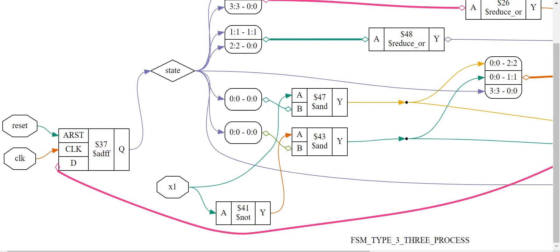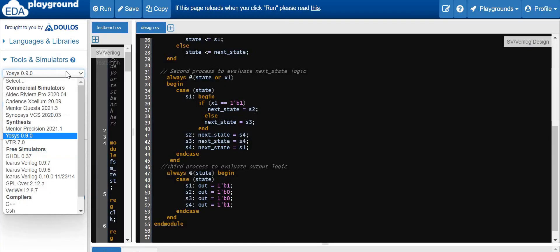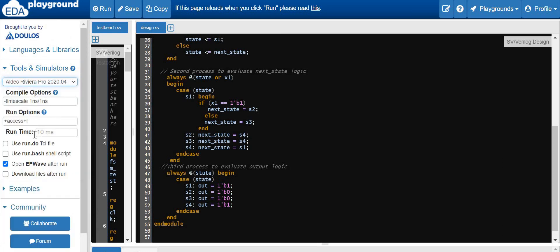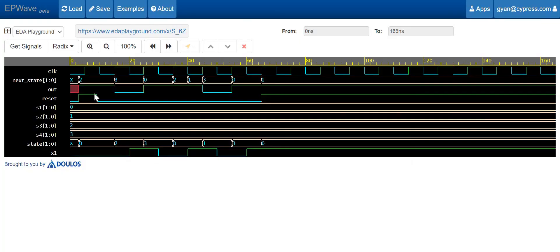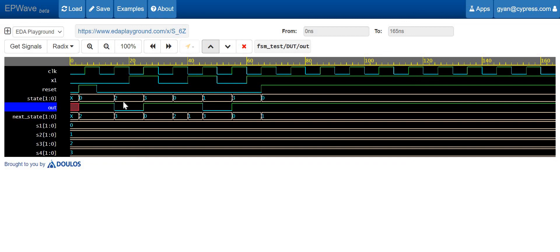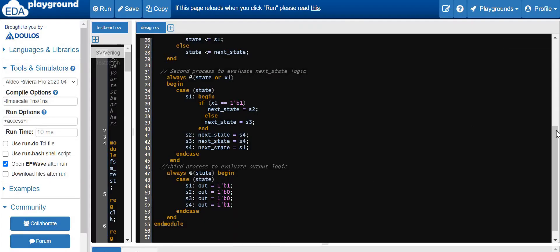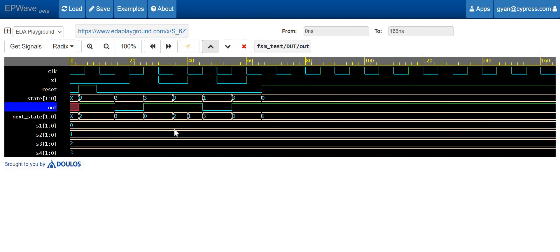Now let's go ahead and simulate this design. To simulate, let's select the Aldec Riviera-PRO simulation tool, enable 'open EPW after run', and give it a run. Let me rearrange the signals. As per our design, our output is going to be high when the present state is S1 or S4.